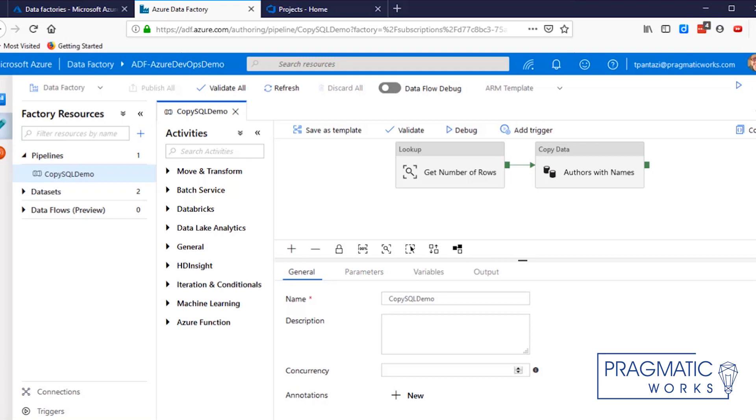For the purposes of this demo, I've created a simple Data Factory that counts and copies an author table from an Azure SQL database to an Azure storage blob.